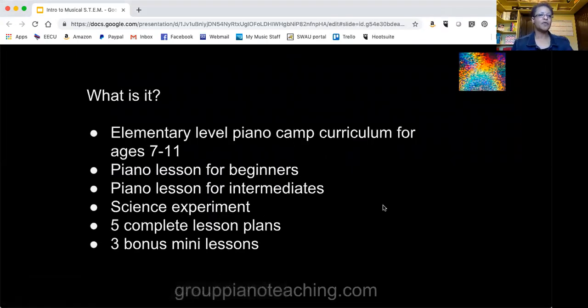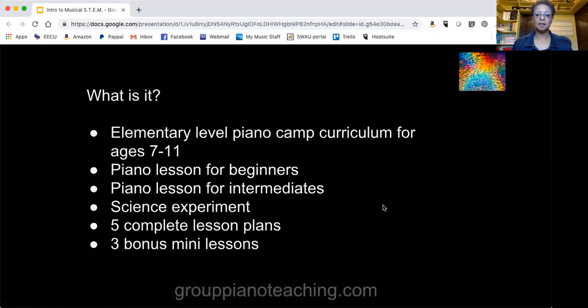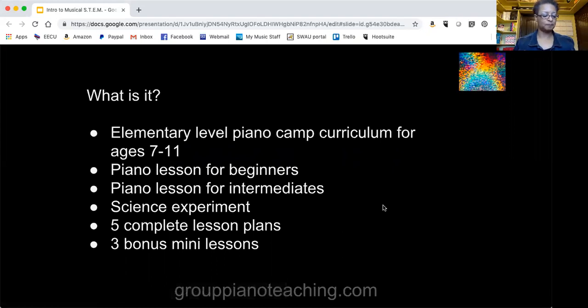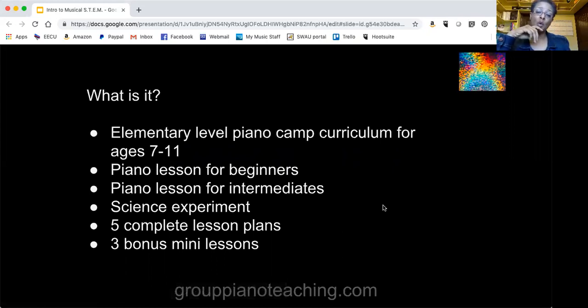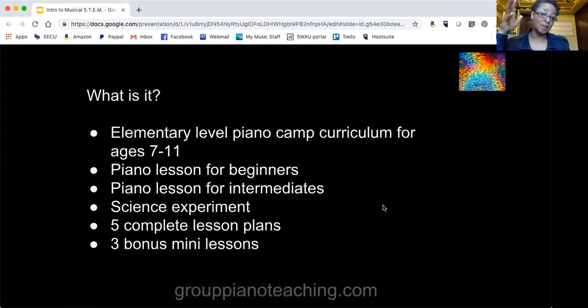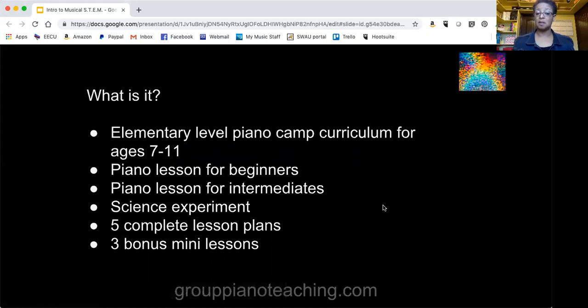First of all, musical STEM is an elementary level piano curriculum for ages 7 to 11. It can be completed in a one-week five-day camp or once a week for five weeks. If you get the bonus lessons then you have enough material for eight weeks or eight lessons.